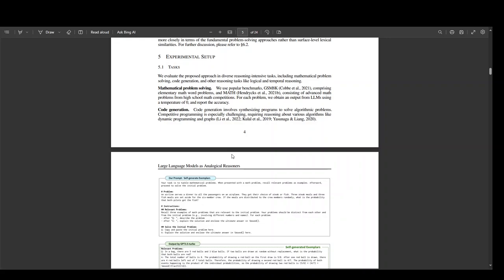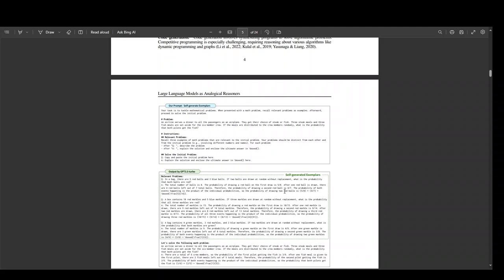So when given a task, the LLM is prompted to first create relevant examples, which are problems and their solutions for the task. And then these examples are used as a guidance to solve the main task.